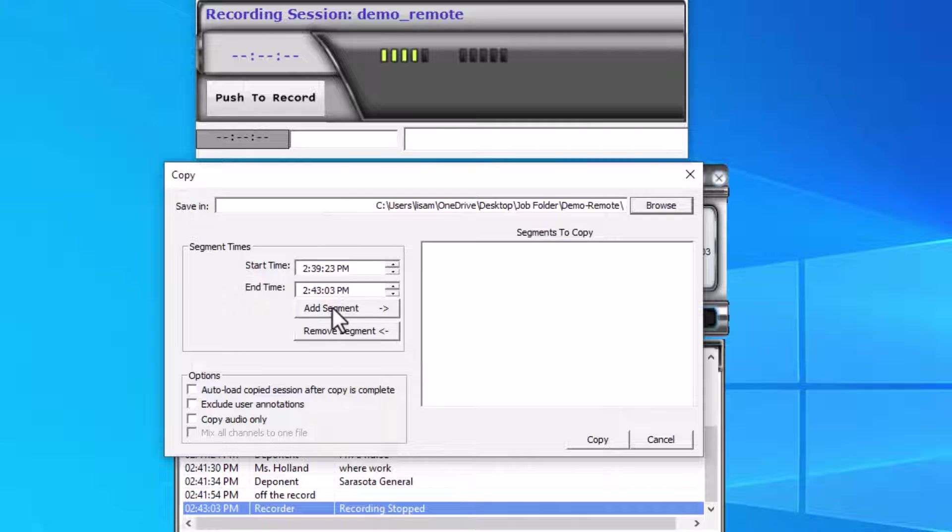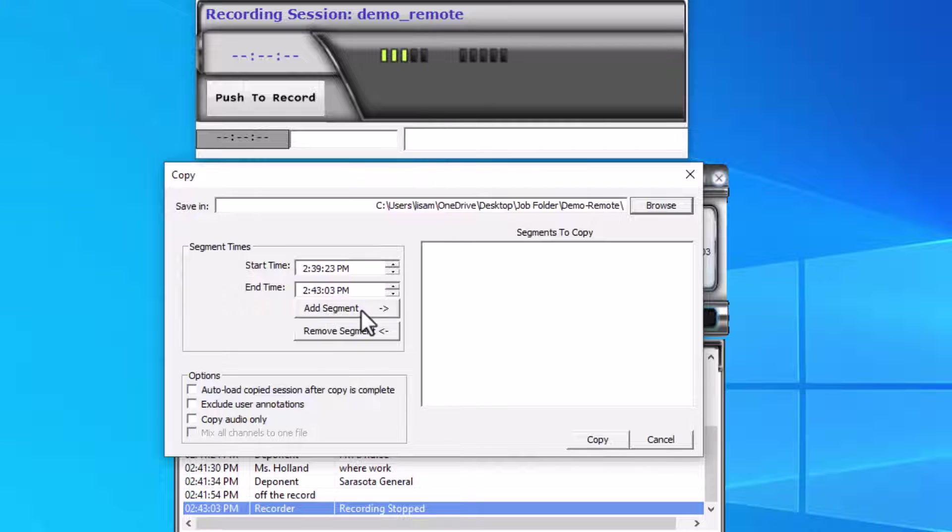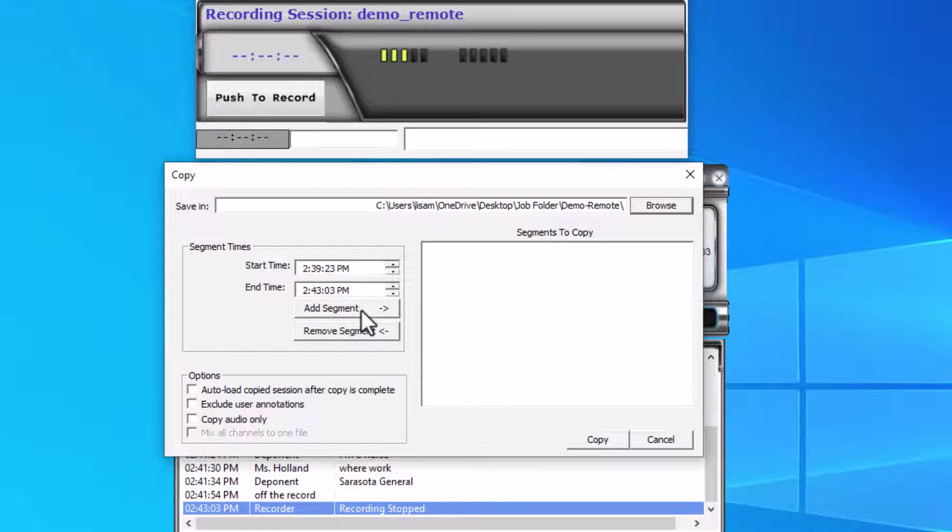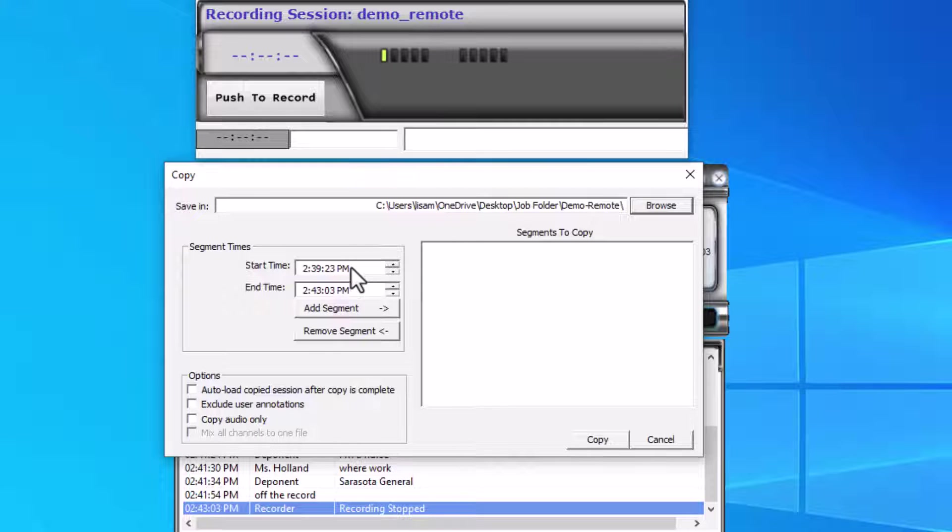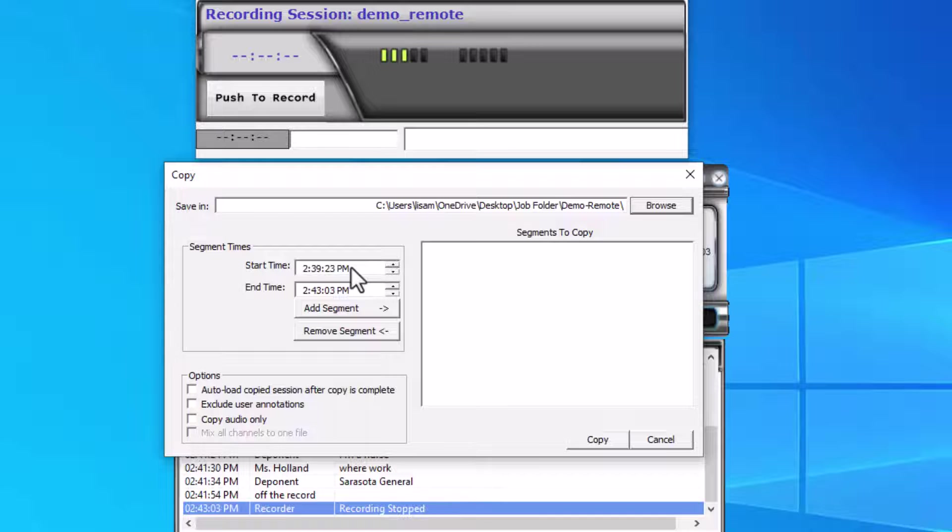I need to add the segment of time that I want to copy. Usually this is going to be the entire segment, but if you had a false start or were recording but not actually on the record at the beginning of the recording, you could simply alter the start time to adjust for that and remove that portion from the recording.